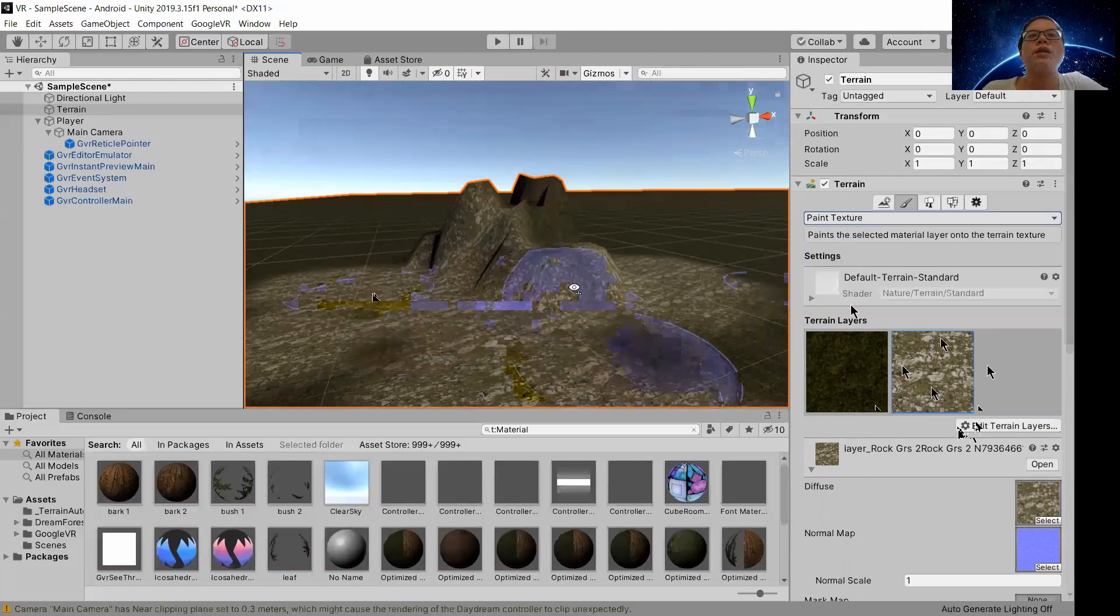Then from here you even can erase it. So how to erase? You hold shift and click to erase the trees, even for terrain itself.